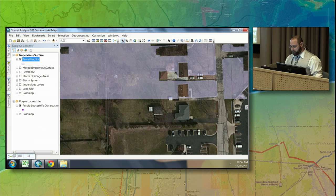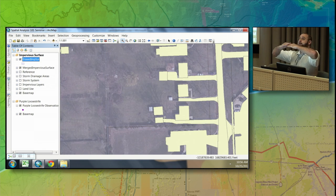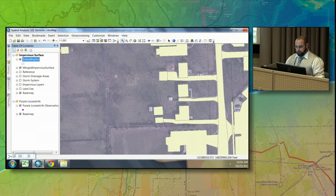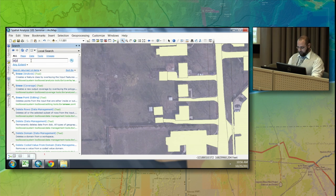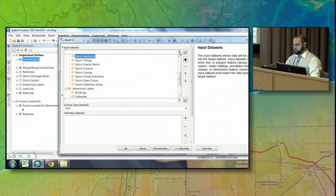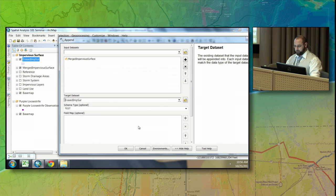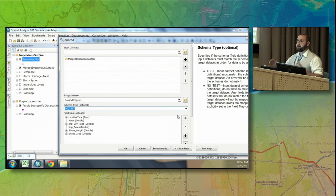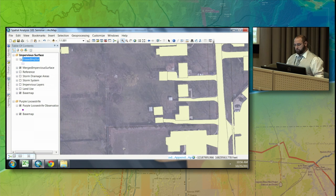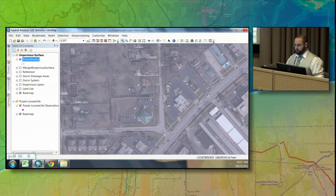Now that I have this information, I want to combine both my erased information and my merged information — both of these layers into a single layer. To do that, I'll use the append tool. I'm going to append the merged impervious surface into my erased impervious surface. A little tip: I'll set the schema to 'no test,' because both layers have different schemas but I still want to combine them, so I'll just add up all the fields. I'll create a brand new layer with all the information I need — it now has the impervious surfaces such as building footprints as well as the other area.